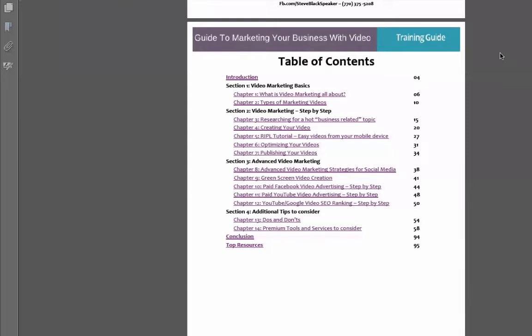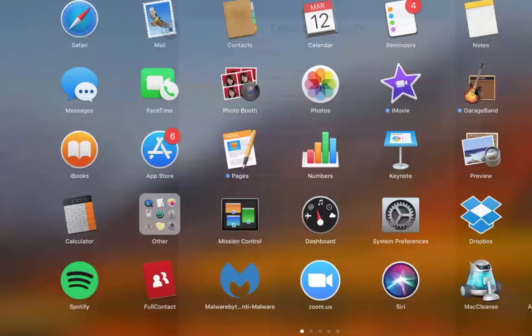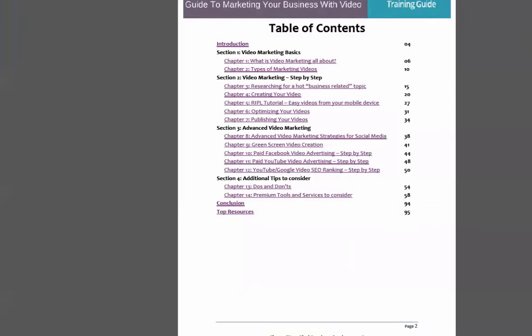In section two of the book we talk about researching for a hot business-related topic. A lot of people get stuck about what topics they're going to talk about. One thing I always tell people to do is look at what other people are doing that's working. If you're a realtor and other realtors are getting lots of views, likes, and engagement, try to emulate that.